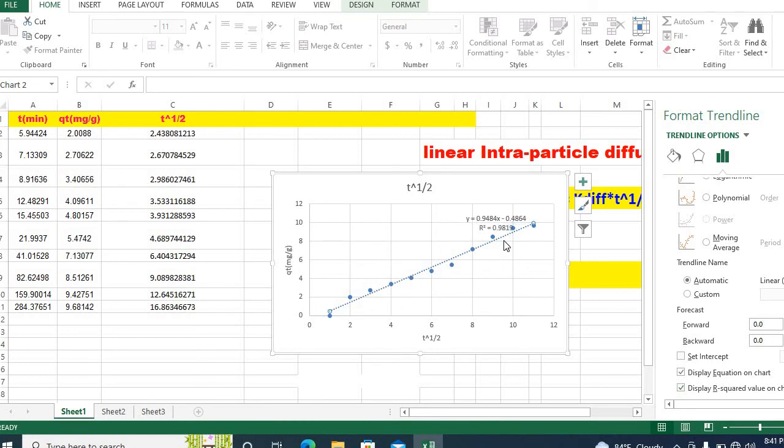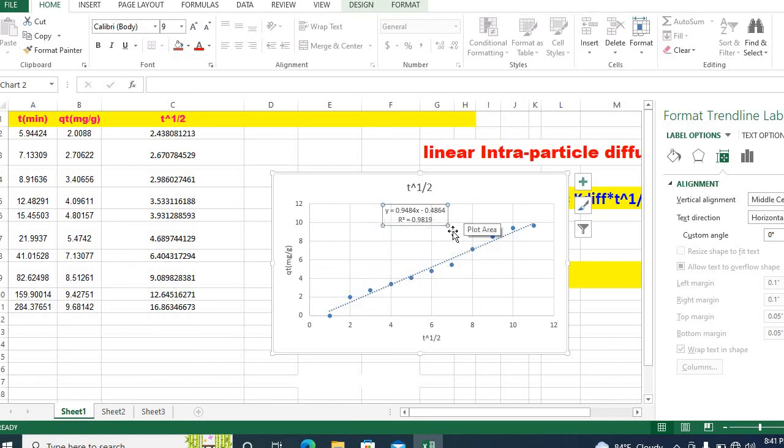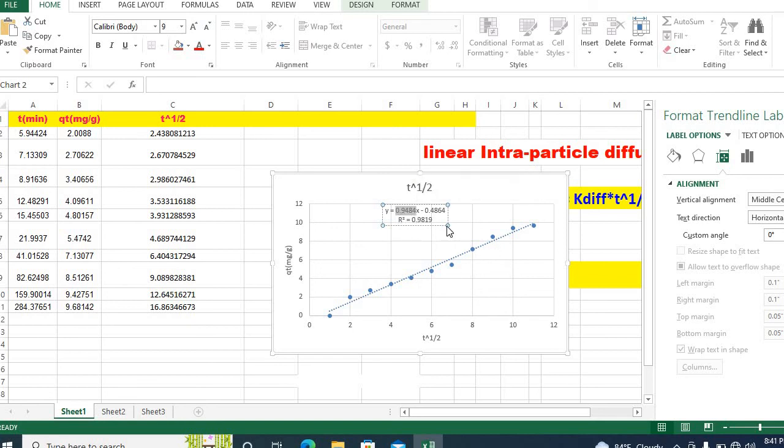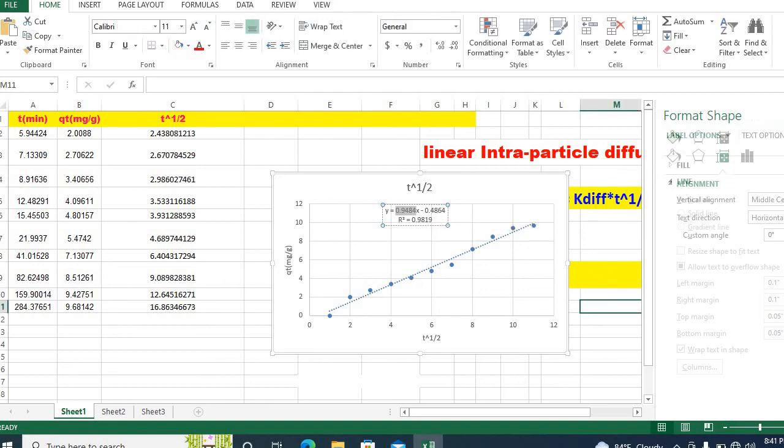Here is your r square value and this is the equation. From the intercept we see that k diffusion equal to 0.9484 and c equal to this, but you need to consider this as positive value because c is positive.